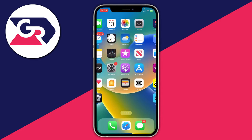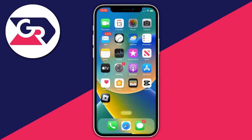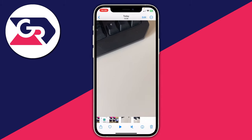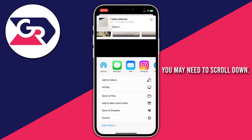Now go back to the Photos app and choose the video you want to extract audio from — in this case a 12-second video. Tap the Share button in the bottom left and then tap on the shortcut we just created, named 'Extract'.